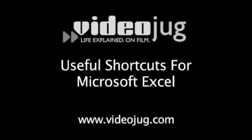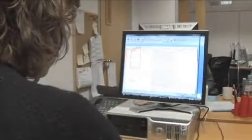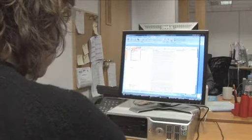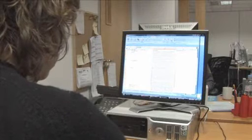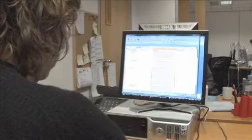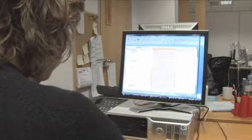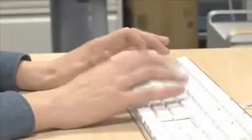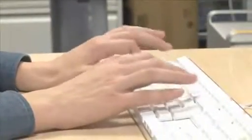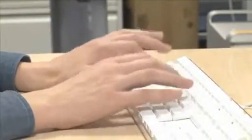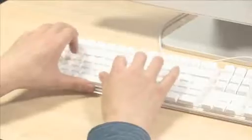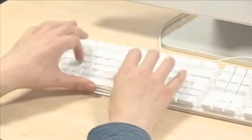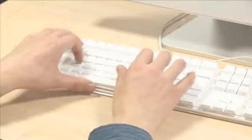Useful shortcuts for Microsoft Excel. Hello and welcome to VideoJug. Keyboard shortcuts are great because they help you bypass menus and allow you to carry out commands immediately. Learning just a few of them can dramatically speed up your work. There are a huge amount of shortcuts for Microsoft Excel, so here are some of the most useful.